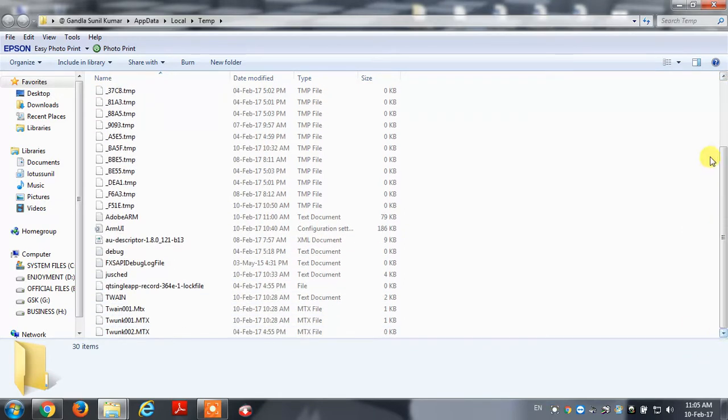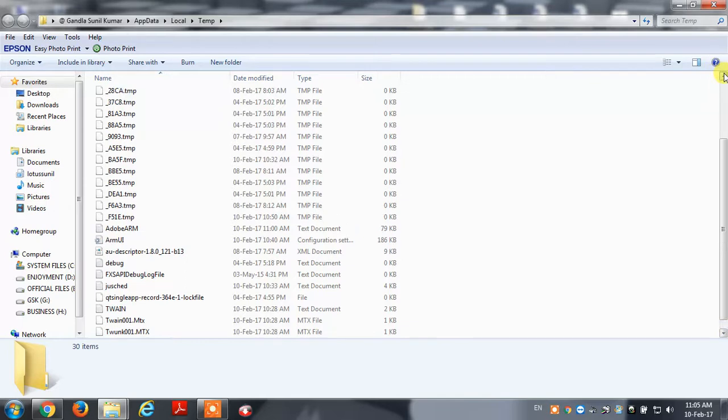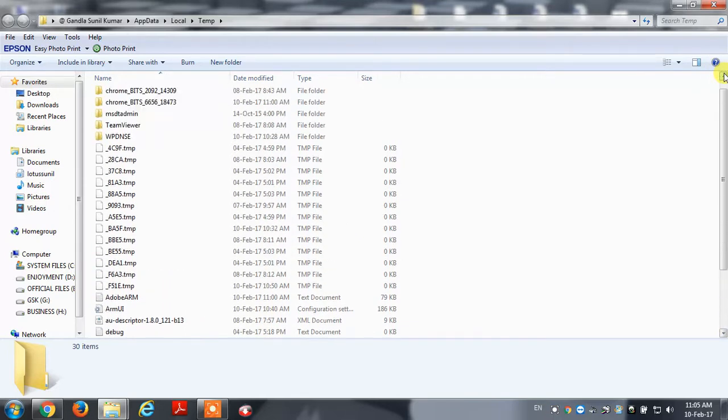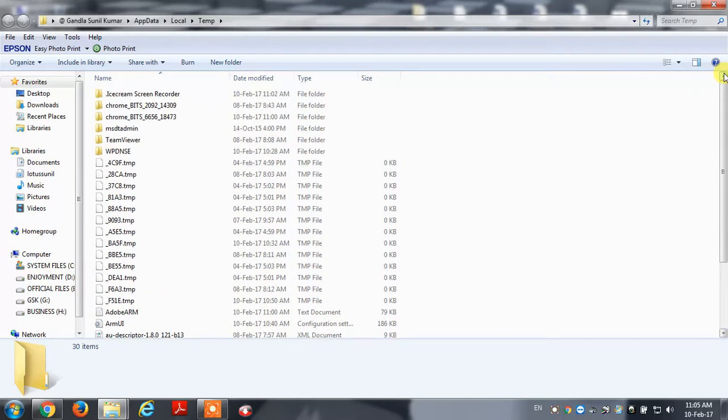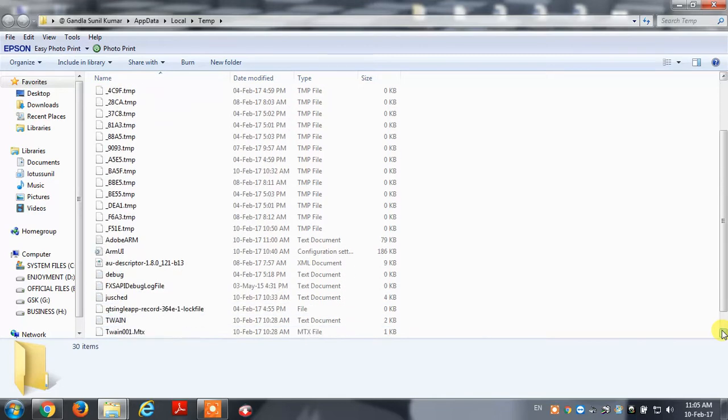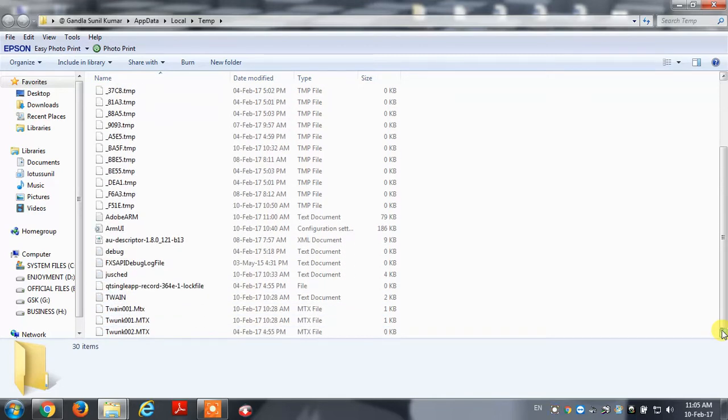So we deleted the recent recycle bin. We deleted the data from the first time.